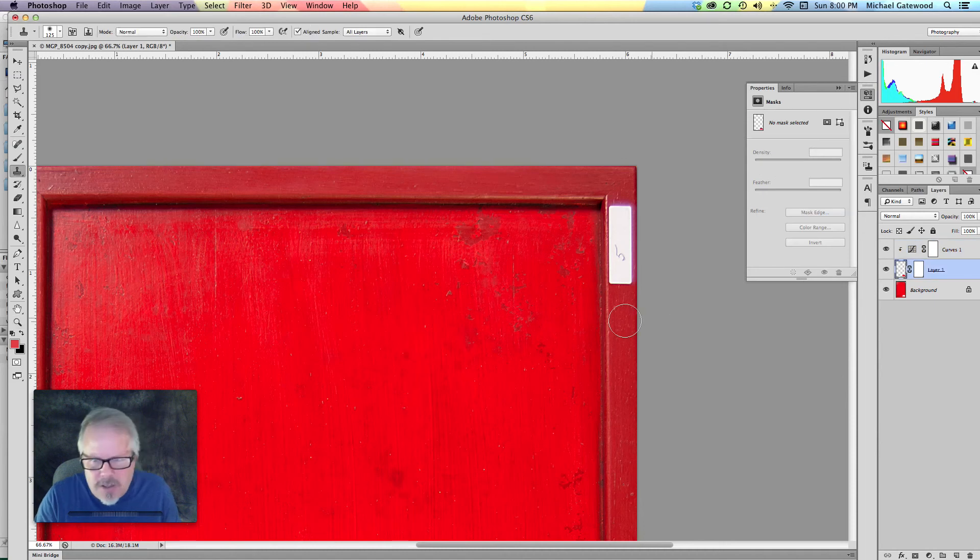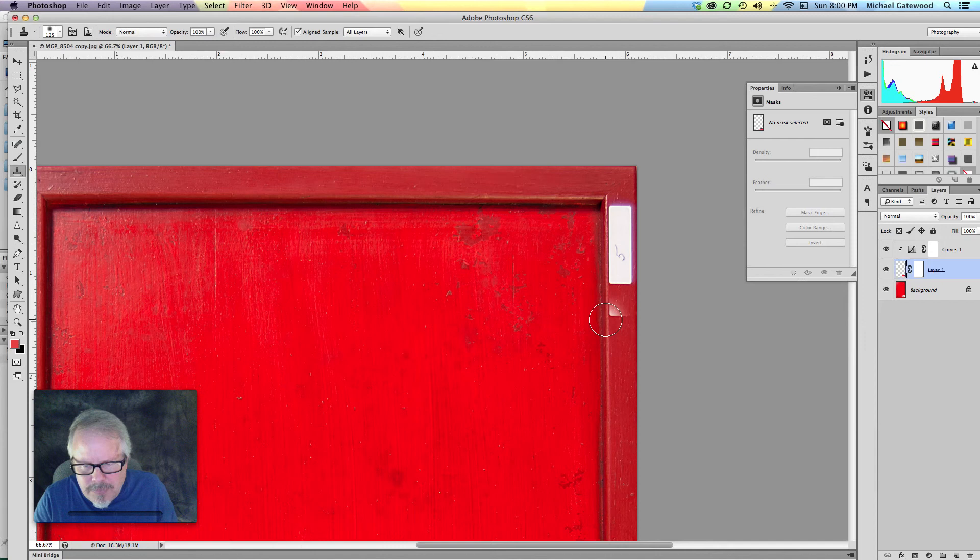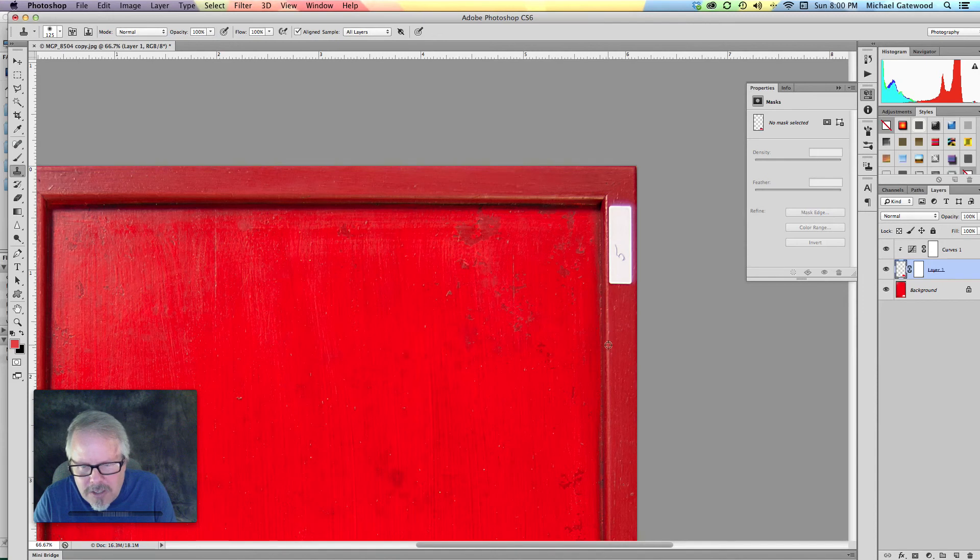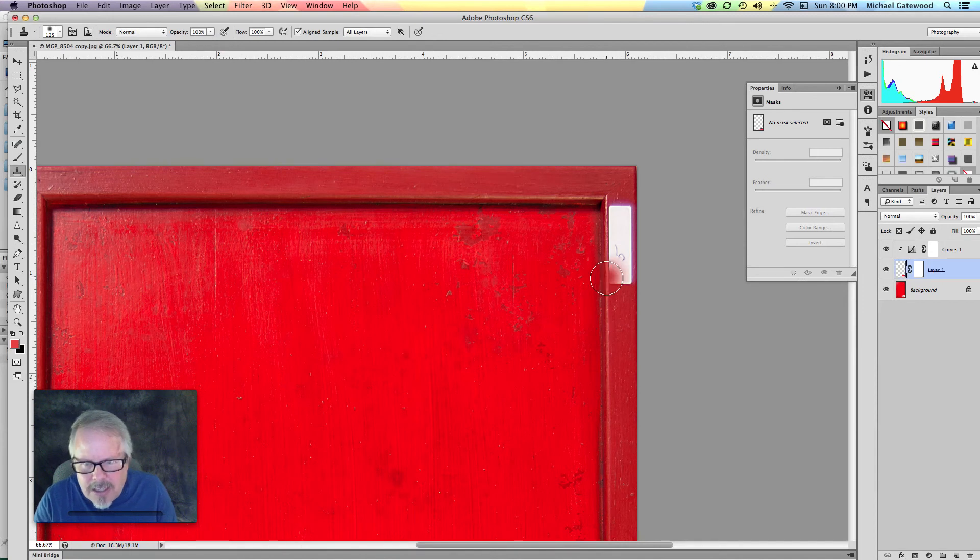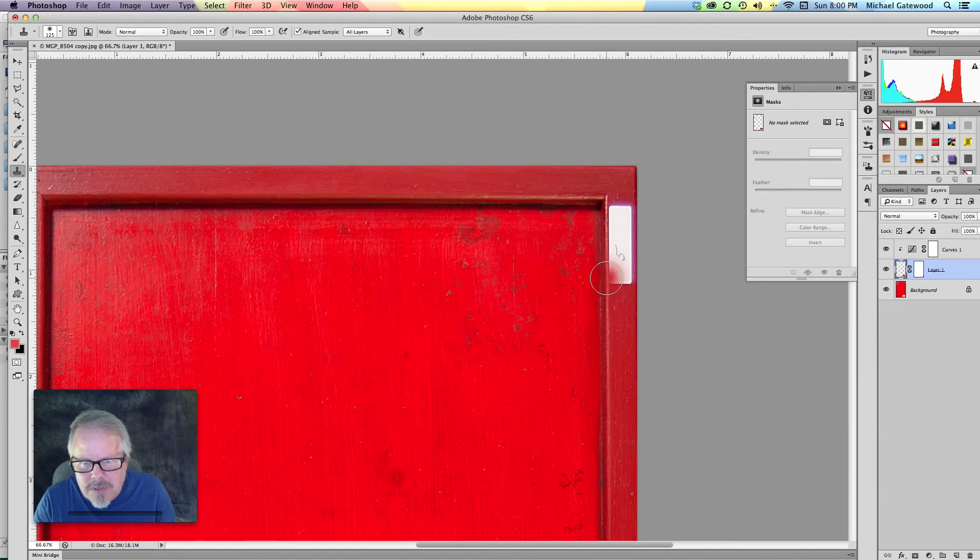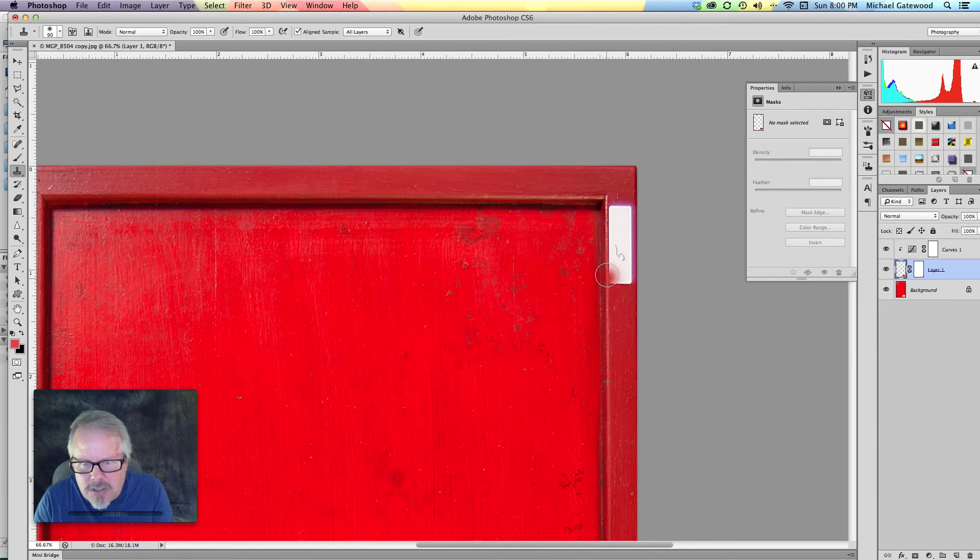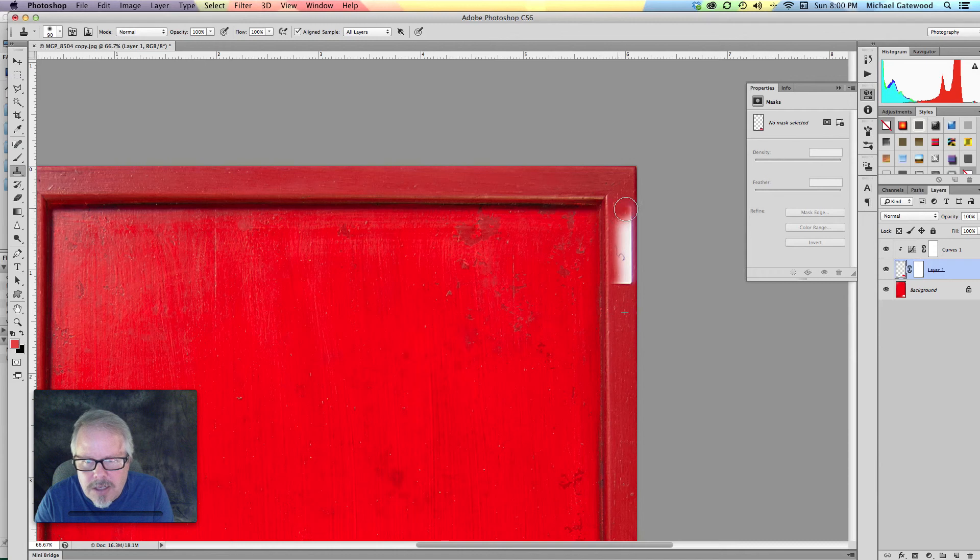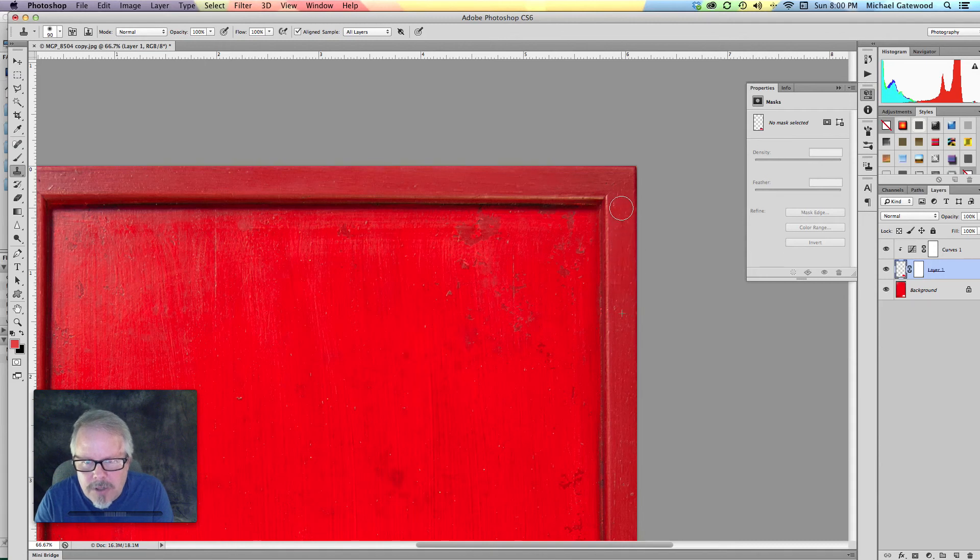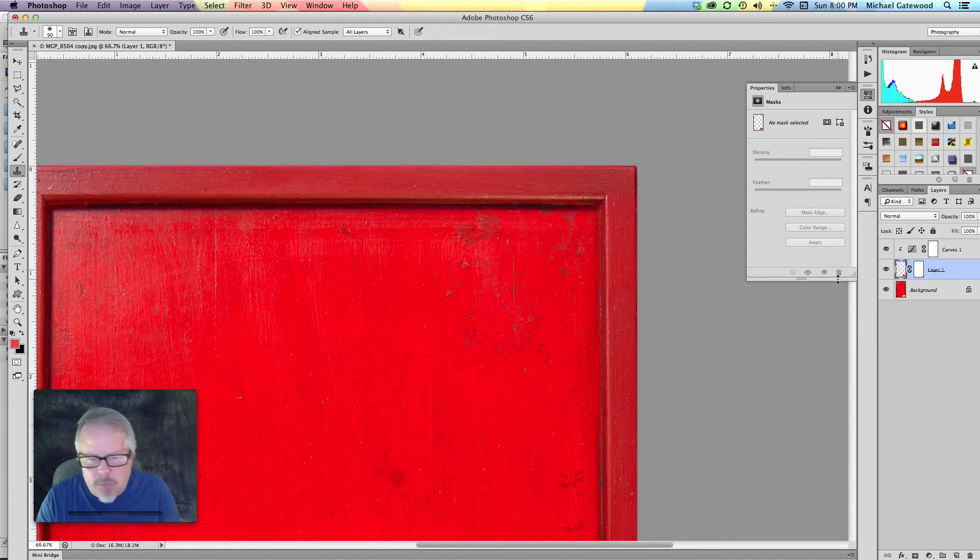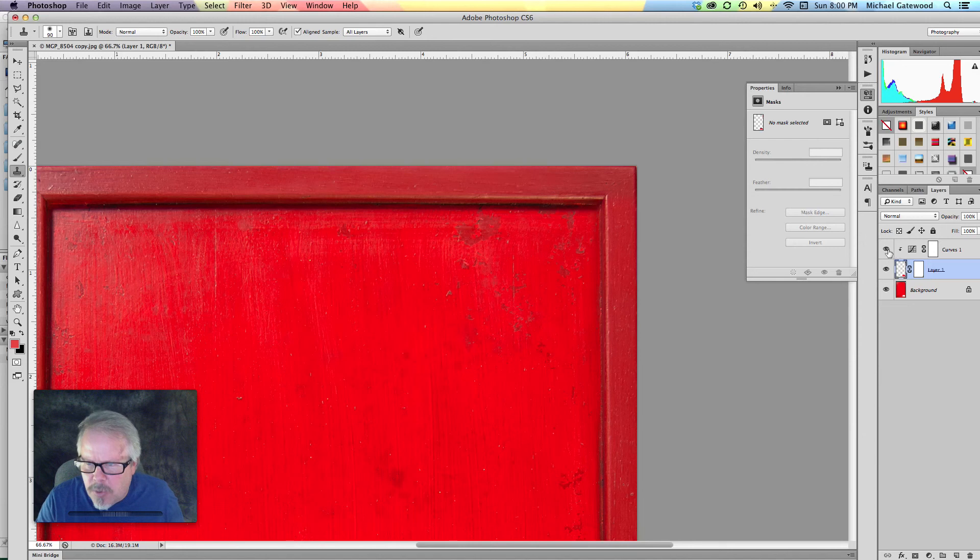Go back to the clone stamp, hold down the Alt key, and click. Line this up. We can go with a little smaller brush, and just simply start going all the way down, over, and back down. Now, you don't hear me clicking. I'm simply painting right over the top of this. And let's take a quick look at this.